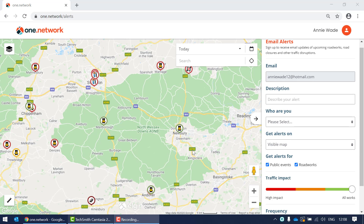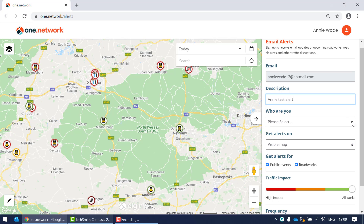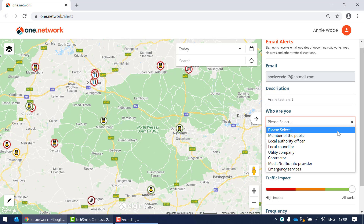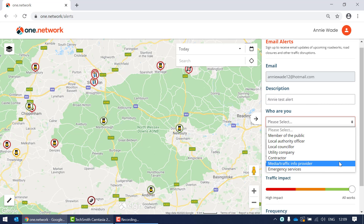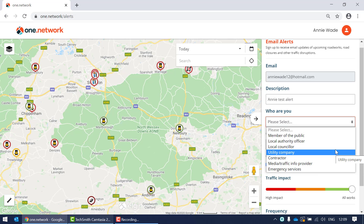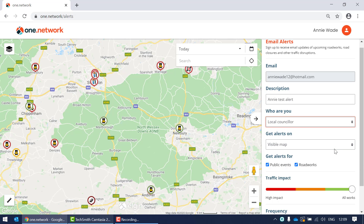Your email address will be pre-populated to display the email associated with your account. In the description section, add a description of the alert — be quite specific. The 'who you are' field is a drop down list, so select the most accurate option, whether you're a member of the public or a local councillor.